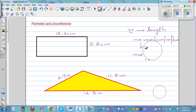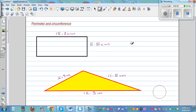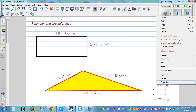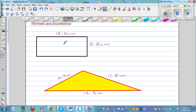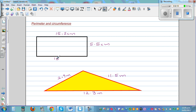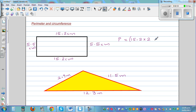So let's work out the perimeter of these shapes. Here it's a rectangle. This side is 5.2 centimeters, so the opposite side would also be 5.2 centimeters. It's good to write the measurement against each side. This side would also be 5.5 centimeters. So the perimeter P is 15.2 times 2 plus 5.5 times 2, which gives 30.4.